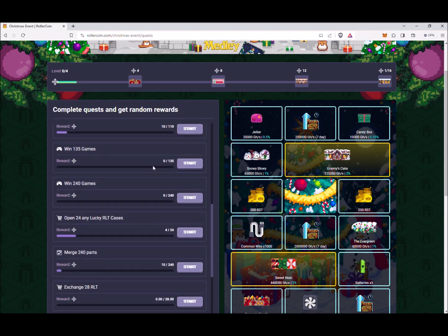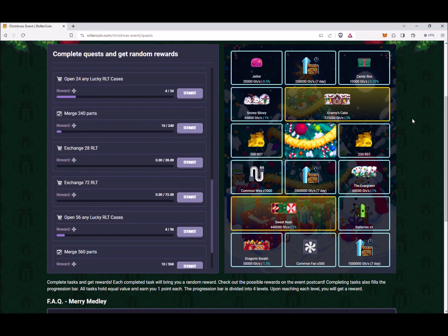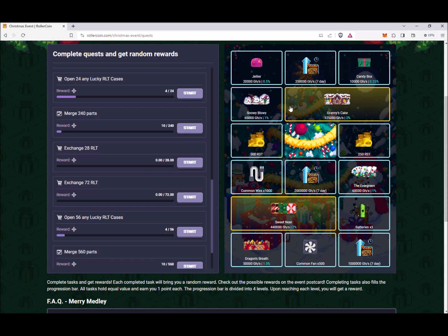Over here in the reward collection pool we have some pretty serious miners here - Sweet Noel and Granny's Cake. They're pushing out quite a bit of power, but also they're pushing out two percent bonus power each, and that's really awesome. The Evergreen here also has one percent bonus power, and then we're also looking at some smaller miners, RST rewards, some parts, and some bonus power as well.